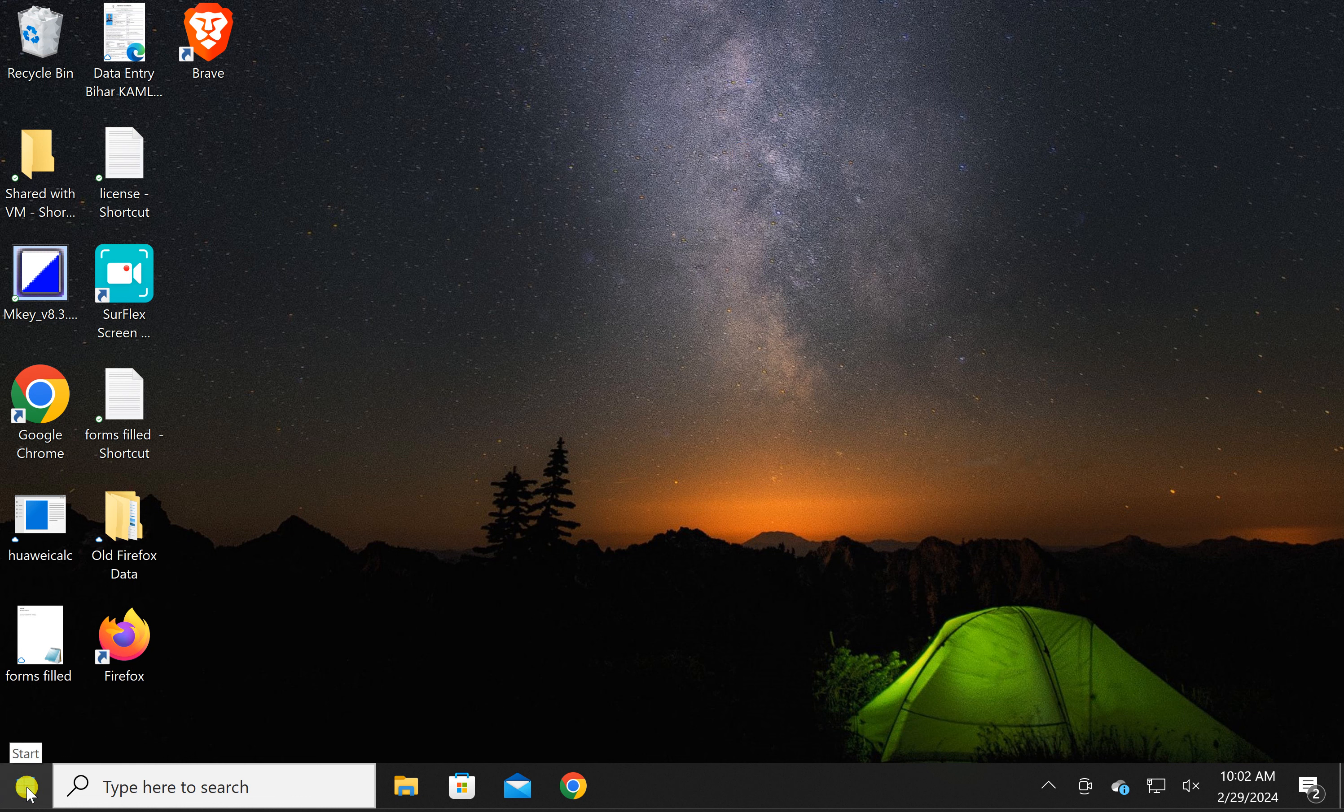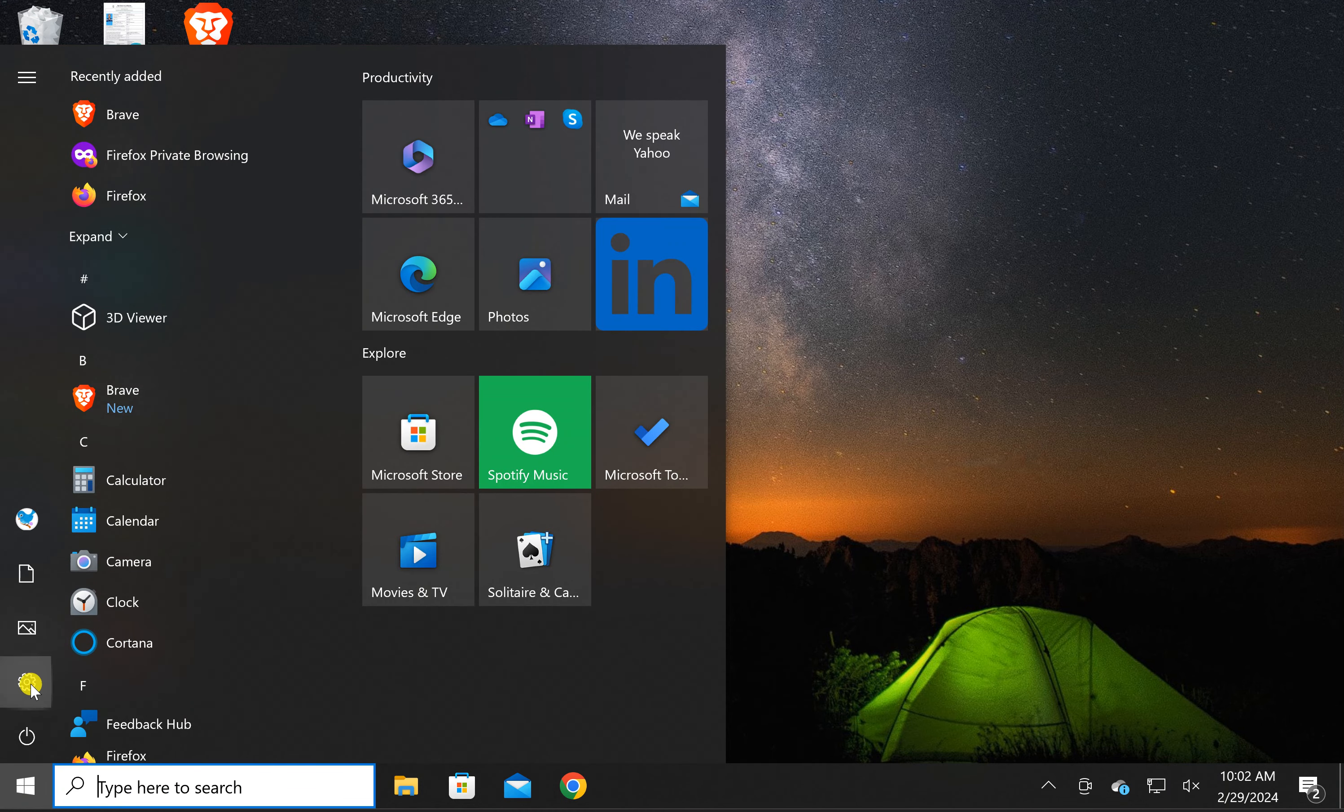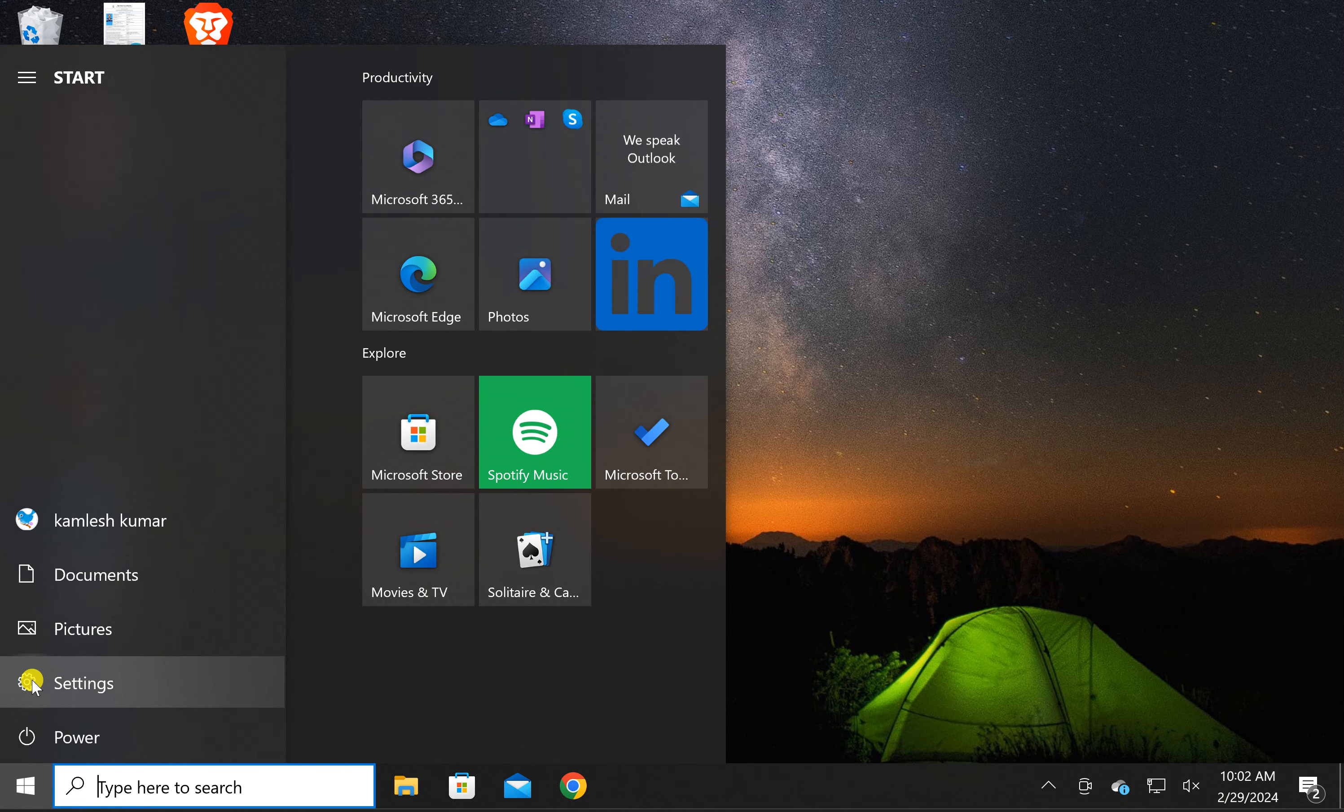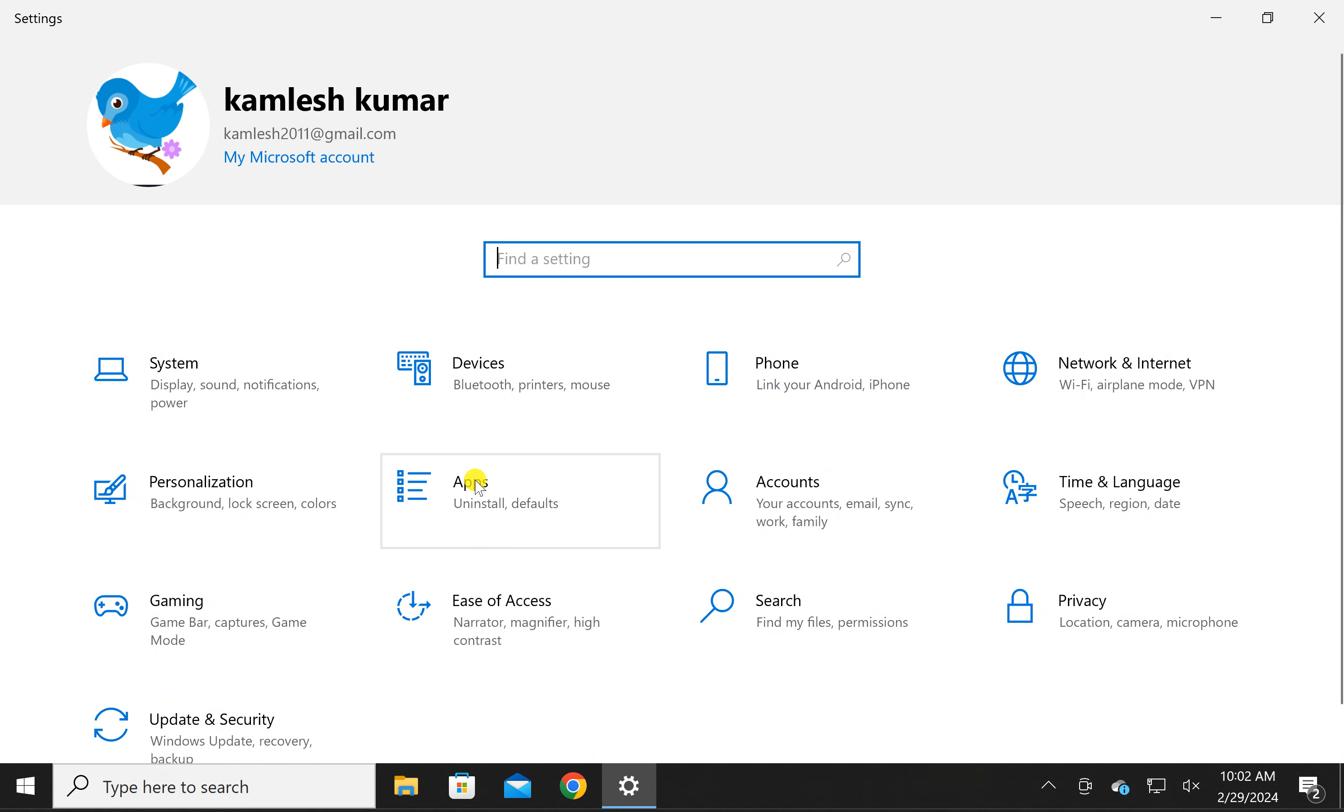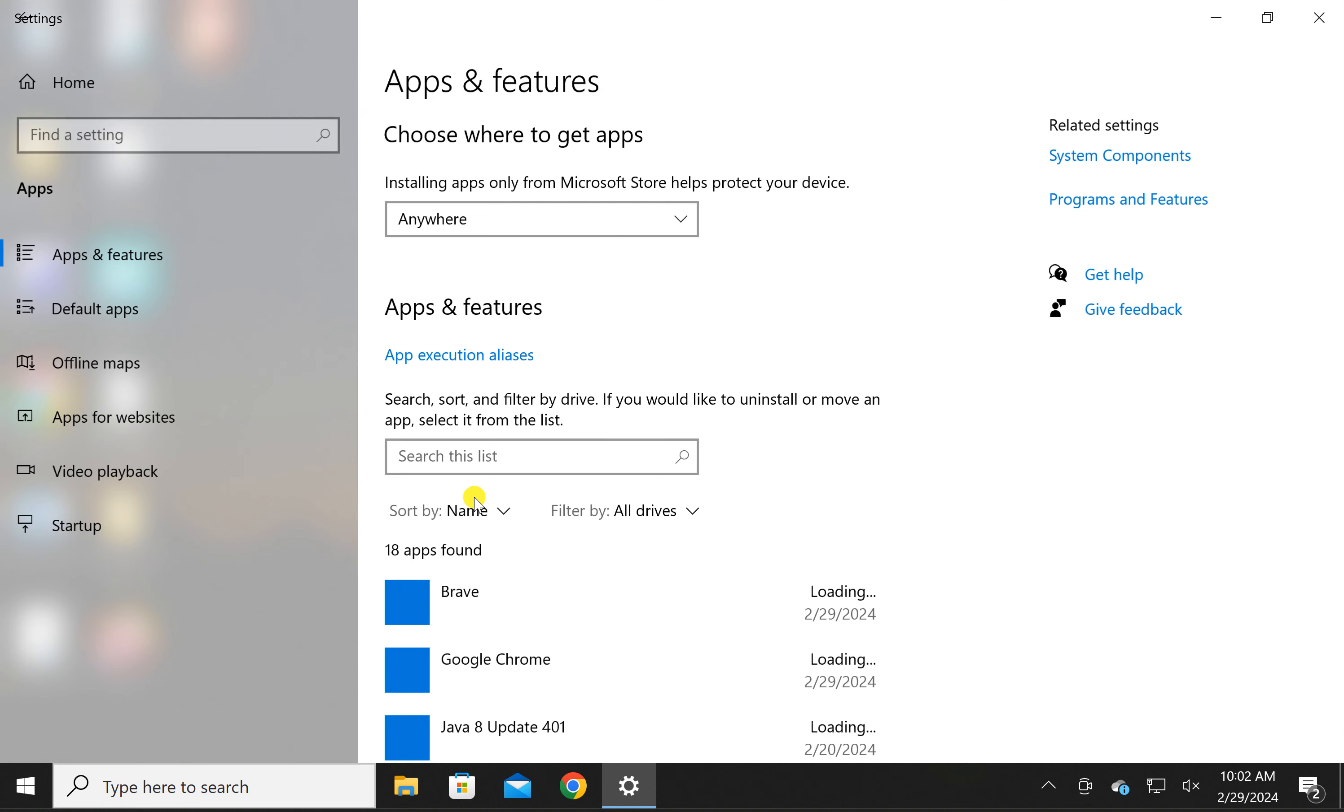For this, first click on the Start button, then click Settings. In the Settings window, click on Apps.